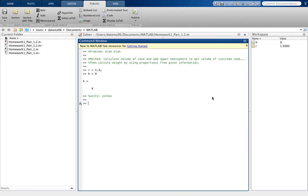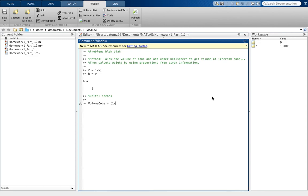So we'll make volume of the cone, V, equal to - we'll actually put volume cone equals 1/3 times - make sure you do the space, it's just kind of appropriate. Well, you don't have to, but it just looks nicer so the user understands kind of what you did.